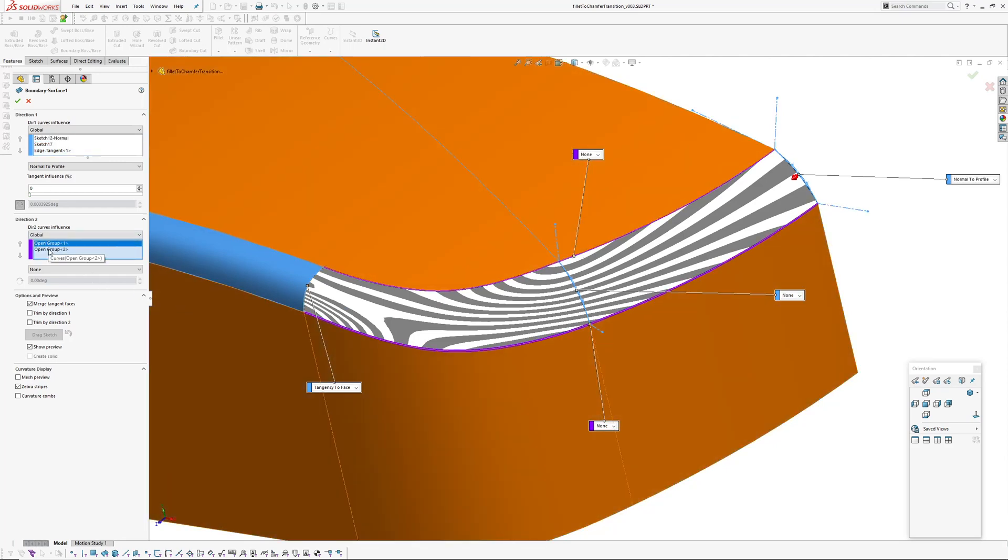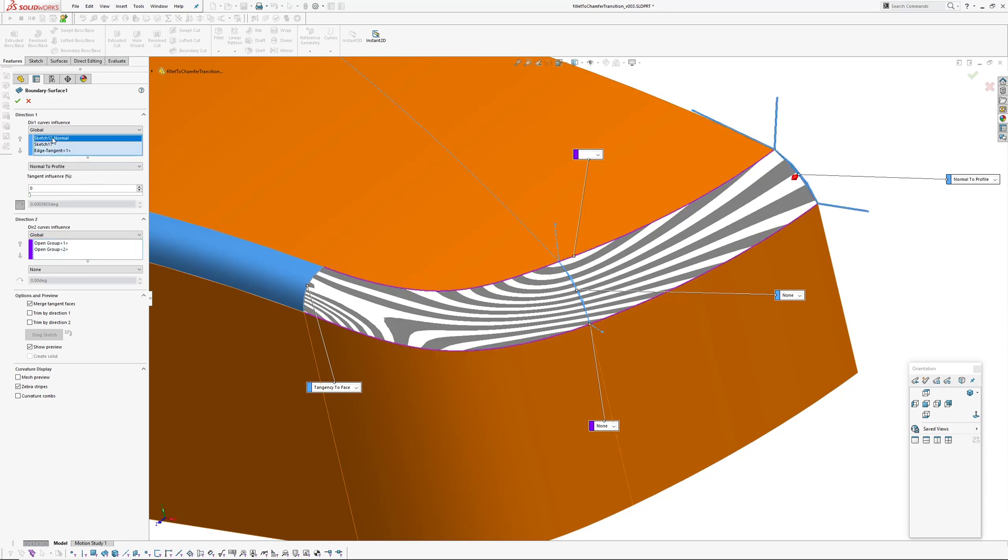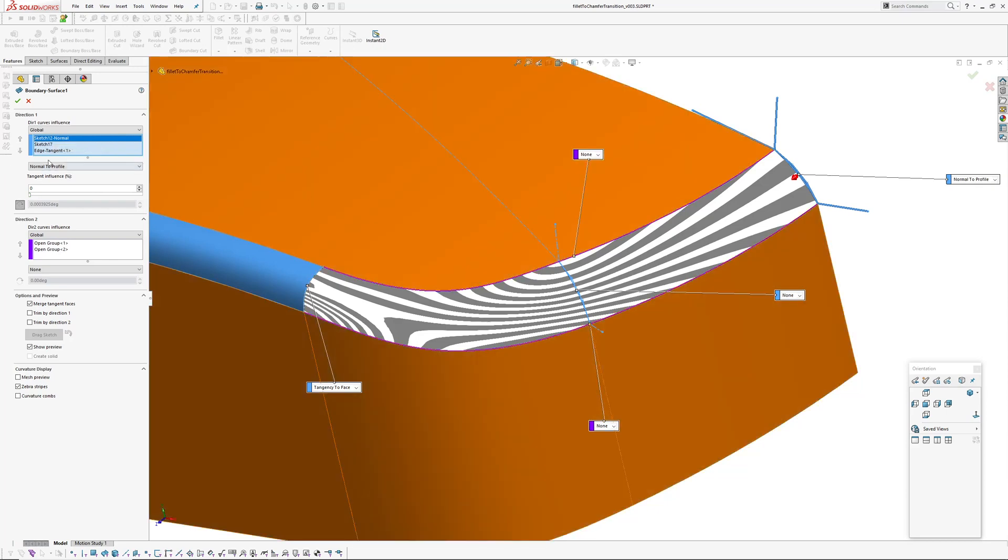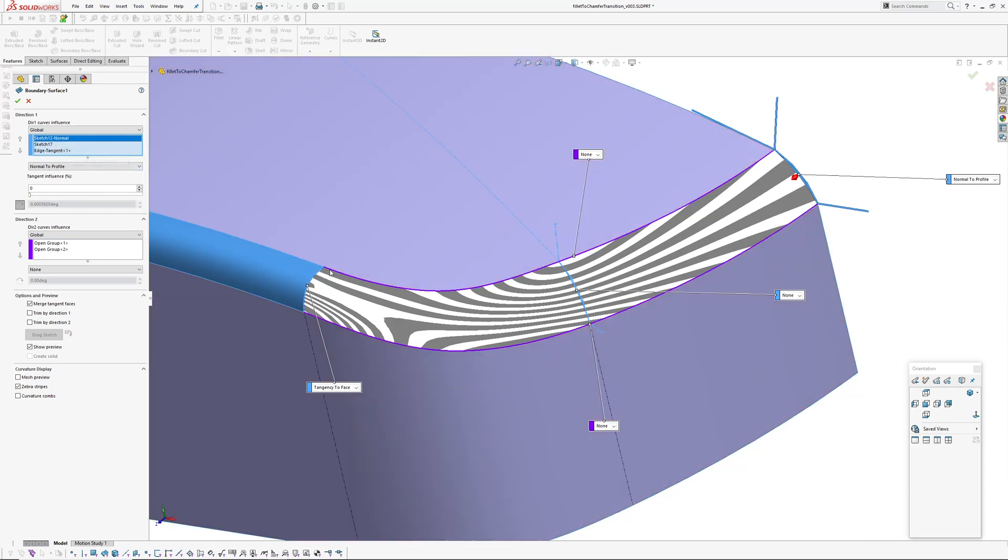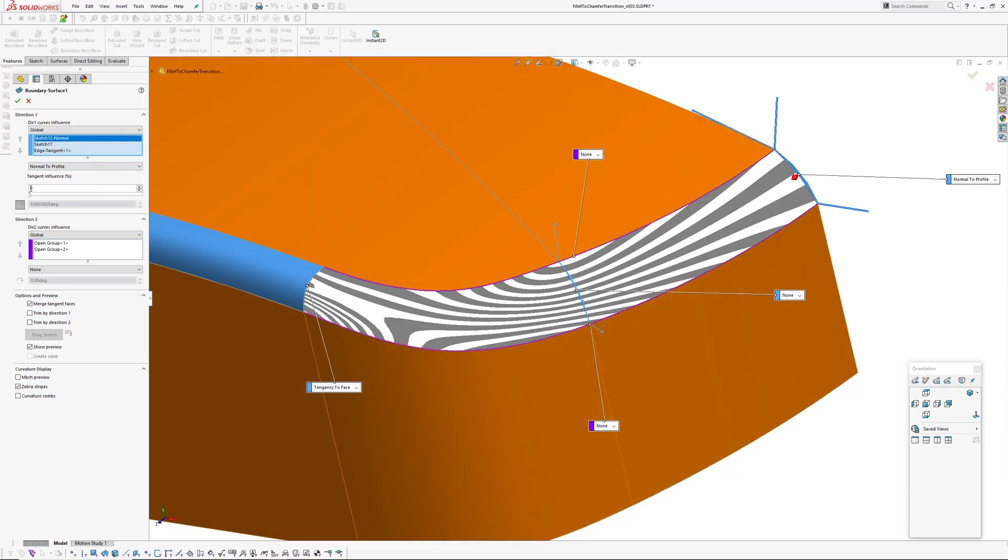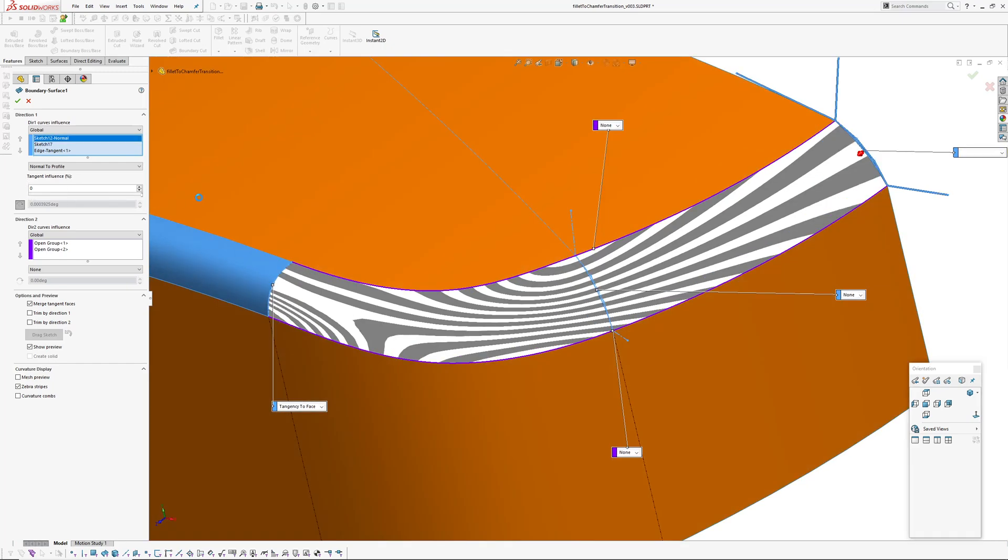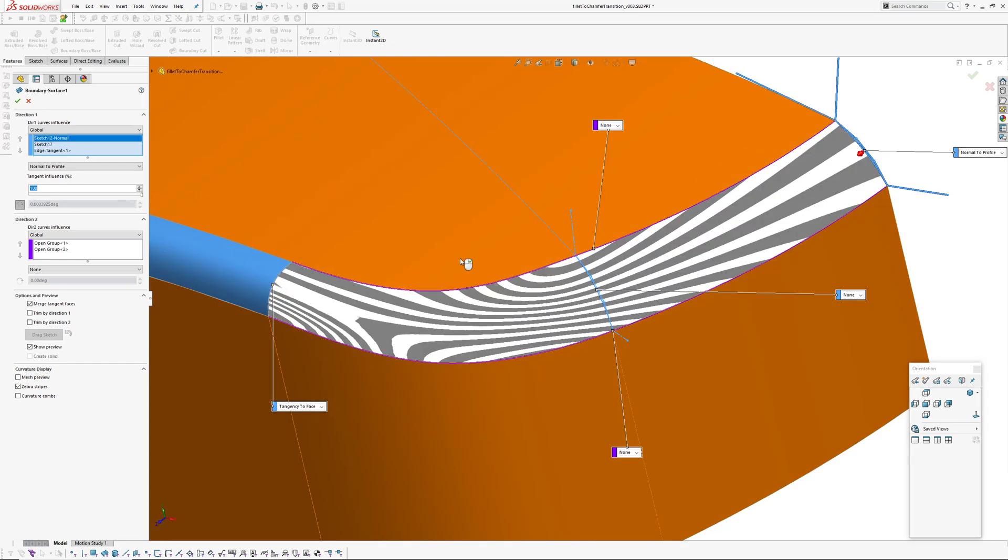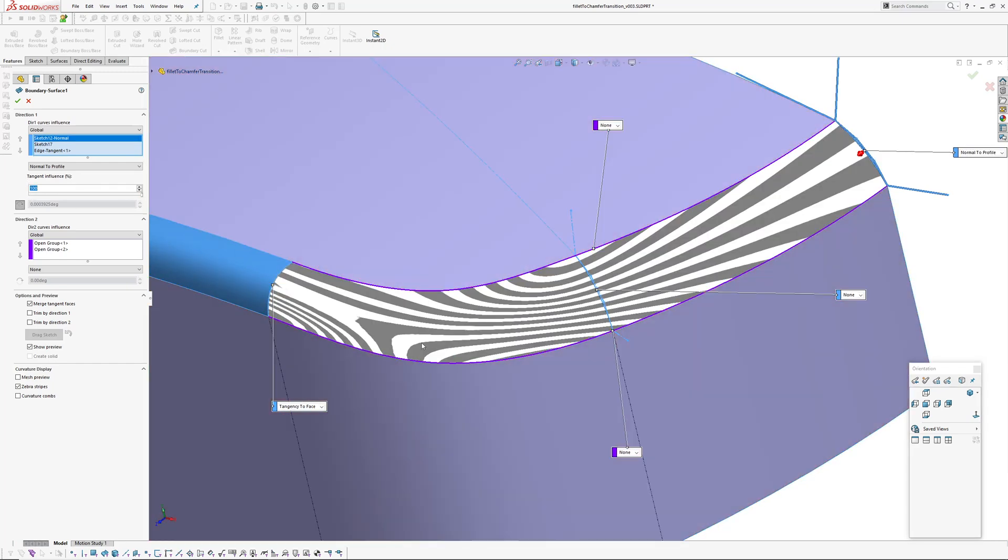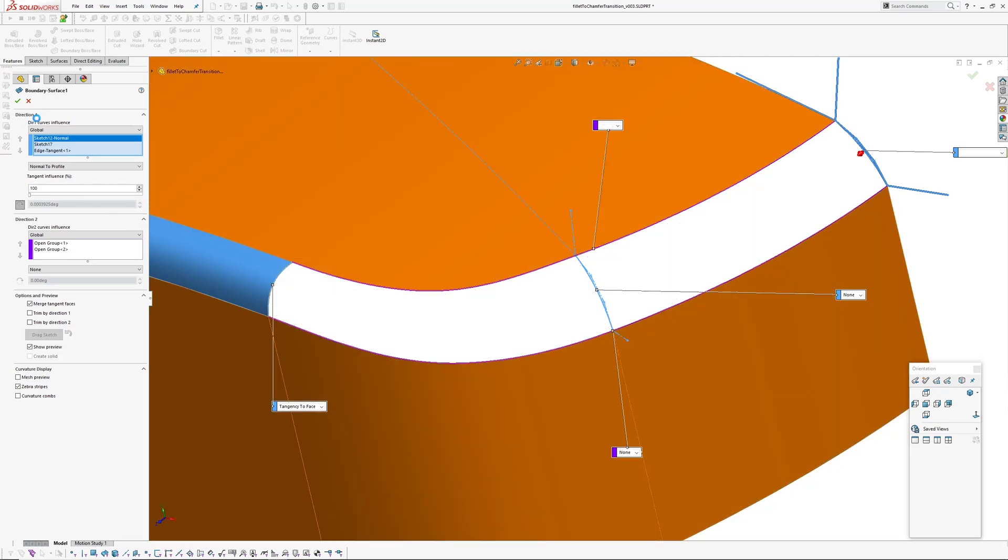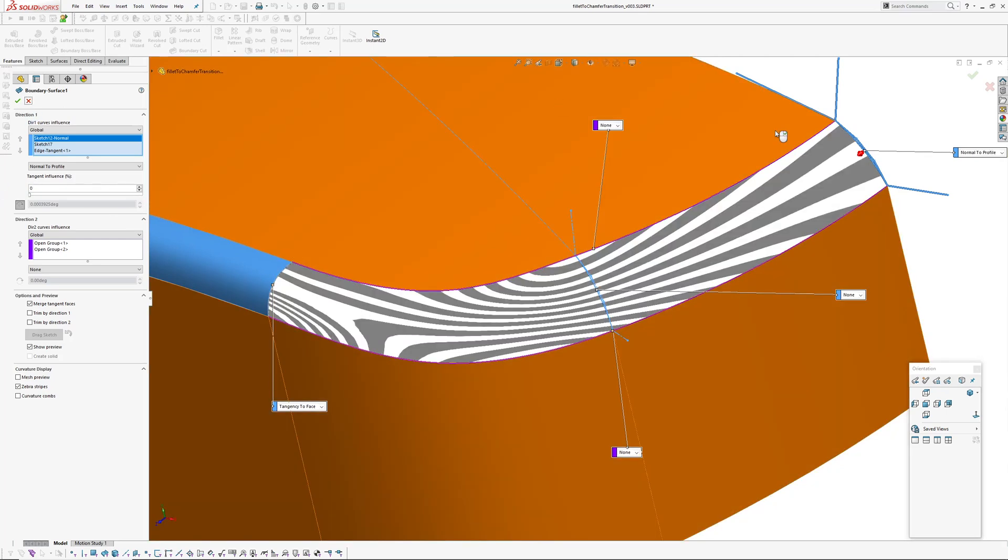There's no boundary constraints on those just positional in this direction here we've got normal profile on this end and tangent edge here and I've left the tangent influence on zero because if I crank it up it has minimal effect on the form except it introduces a few wrinkles so no point in having that on.